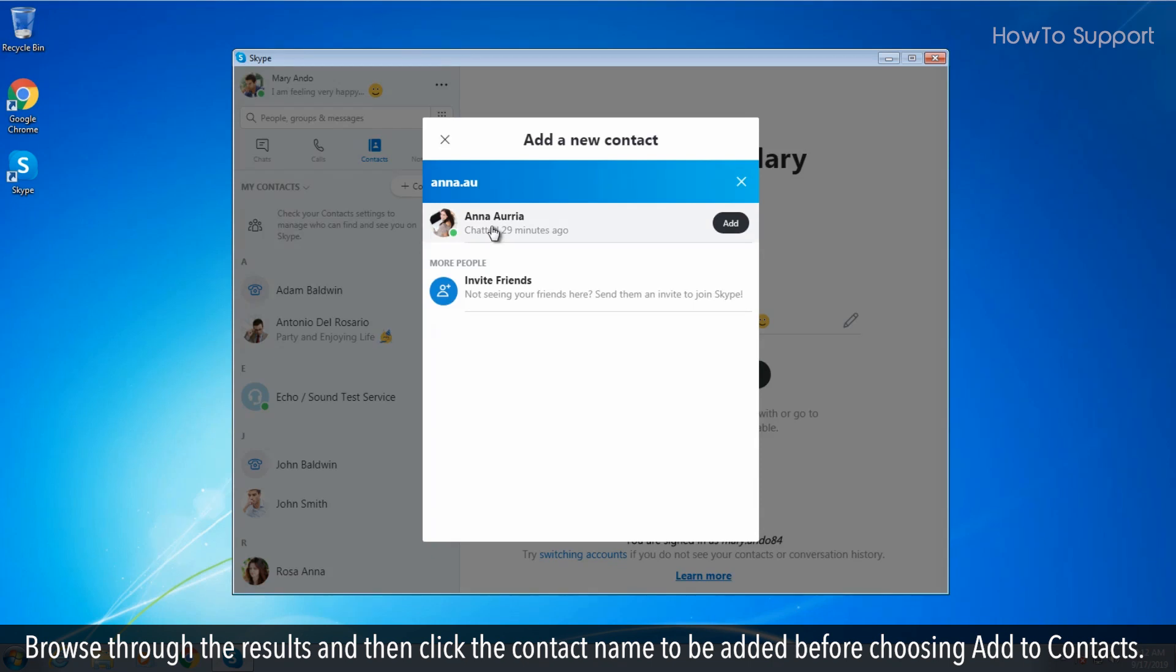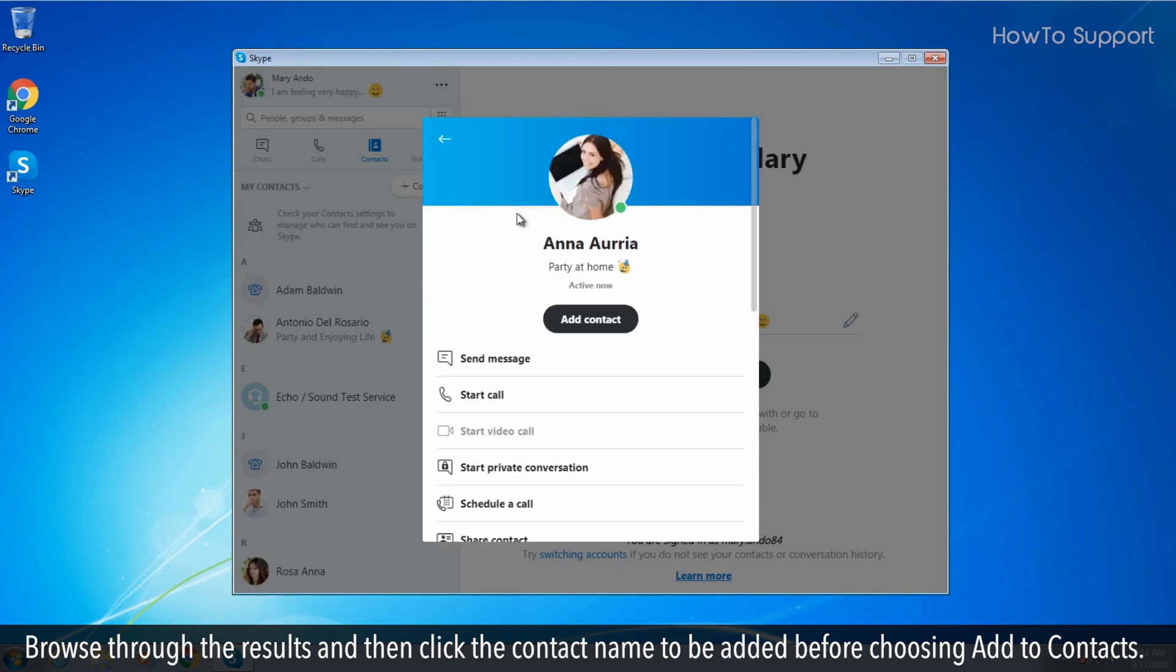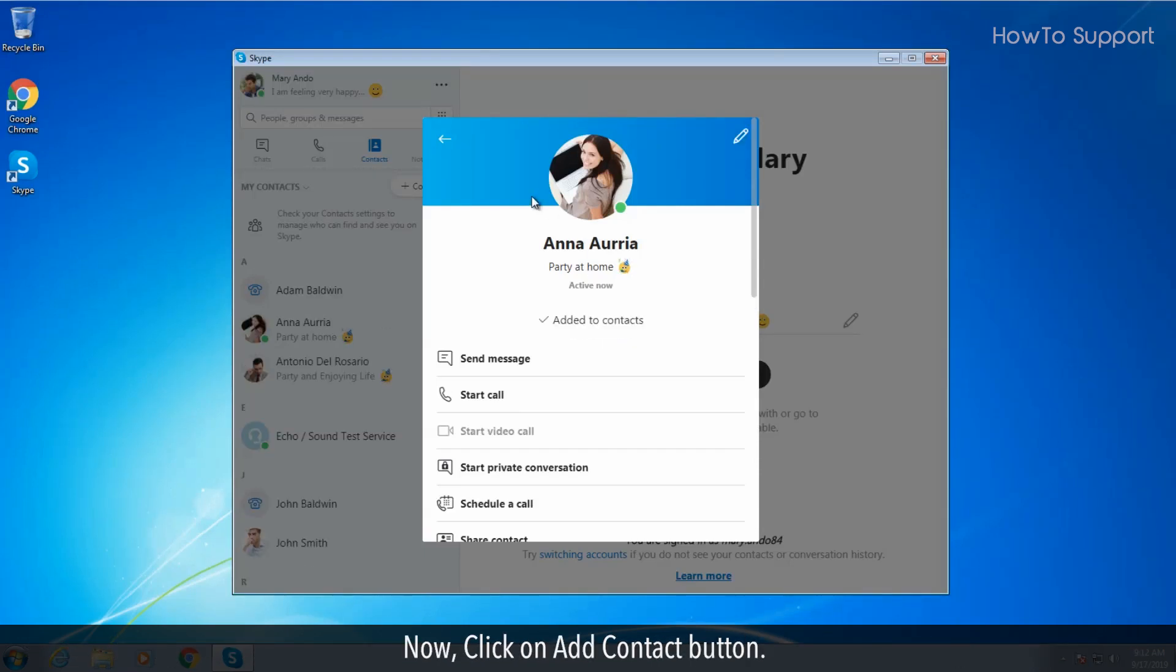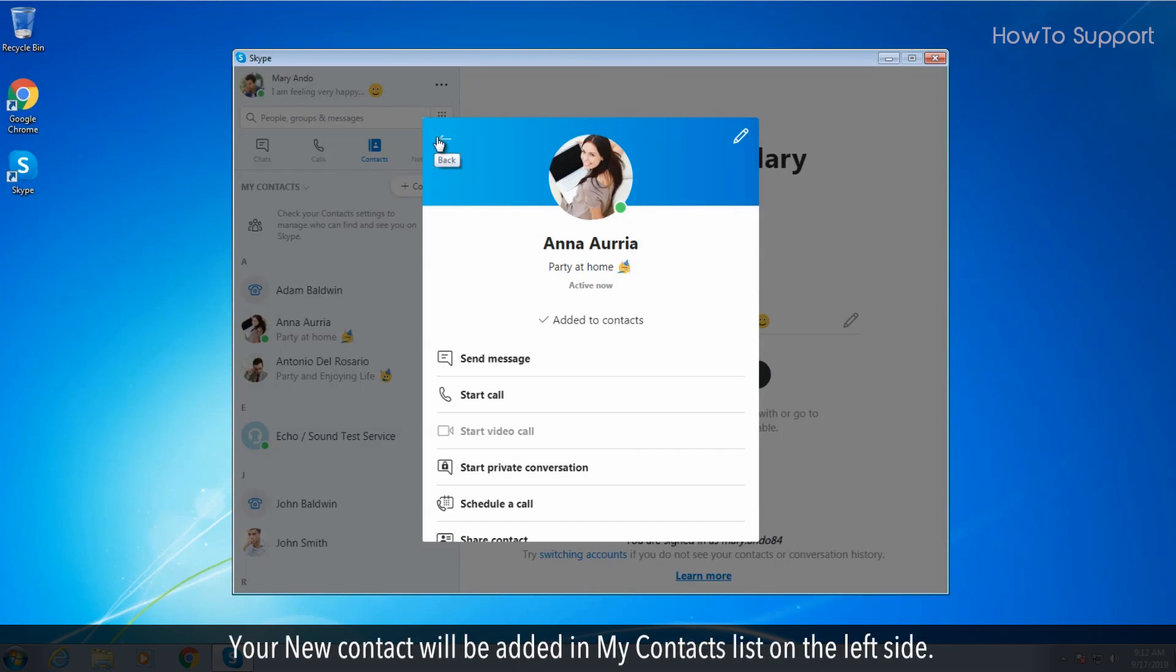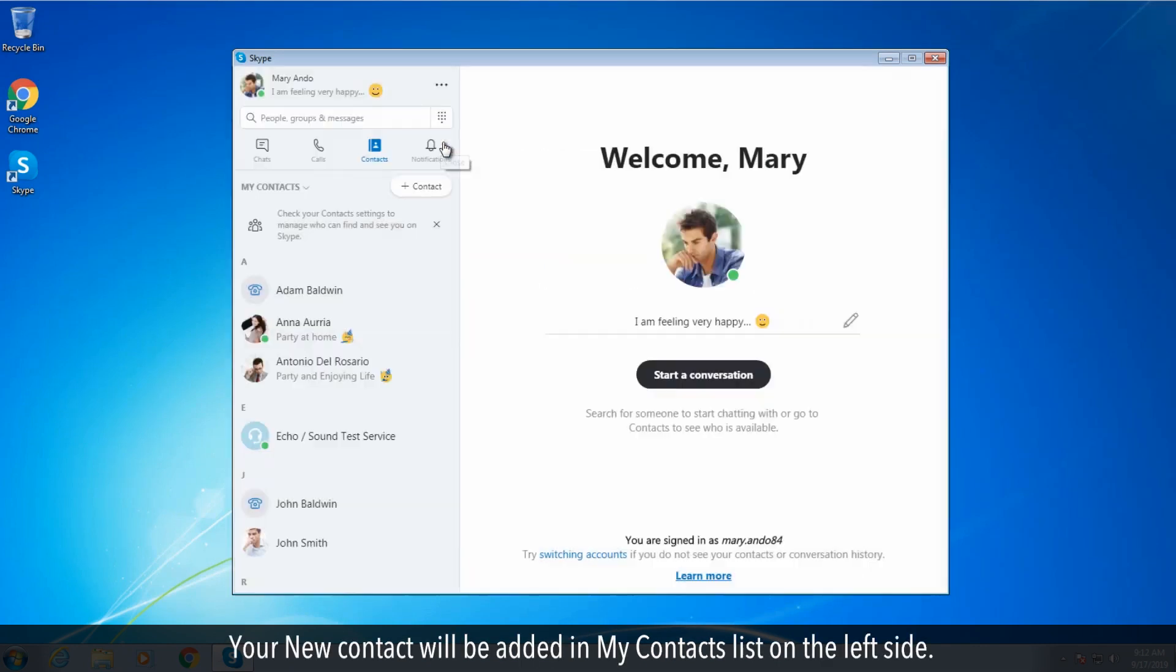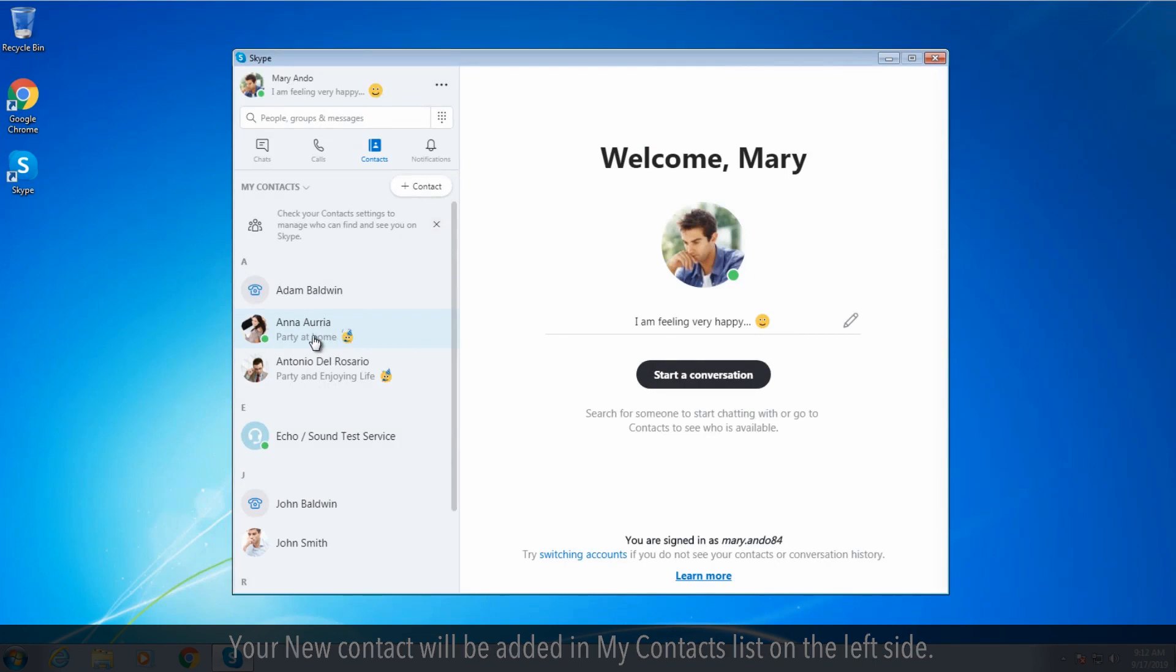Browse through the results and then click the contact name to be added before choosing add to contacts. Now click on add contact button. Your new contact will be added in the contacts list on the left side.